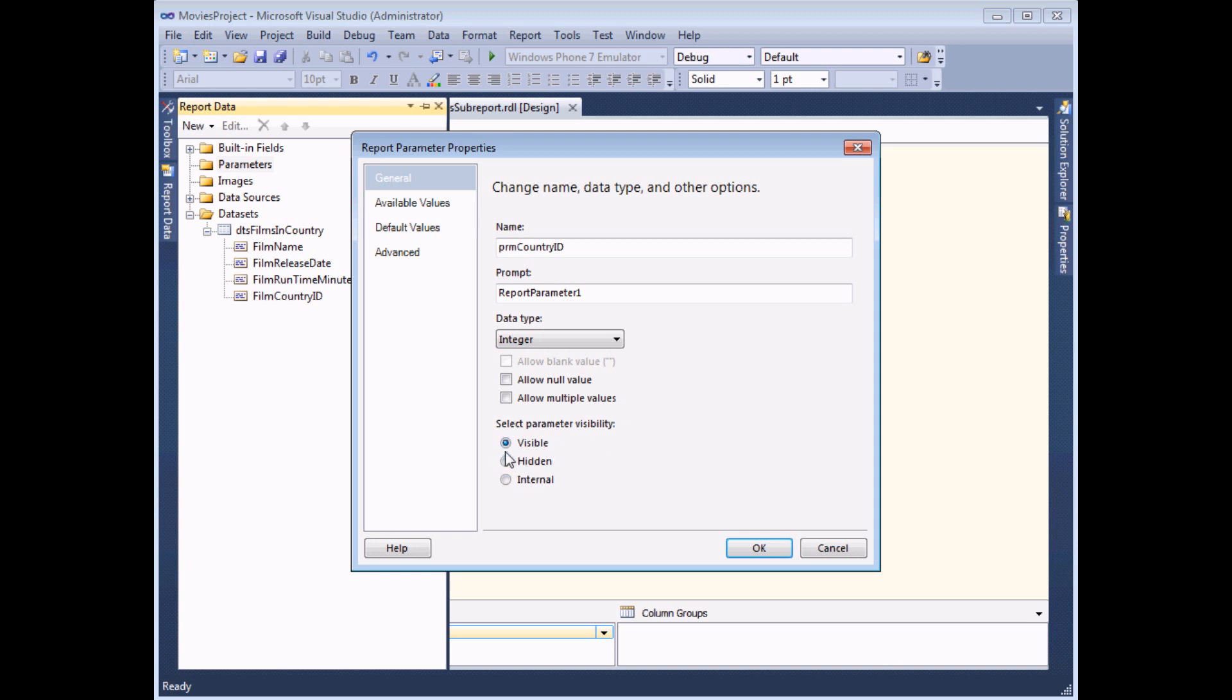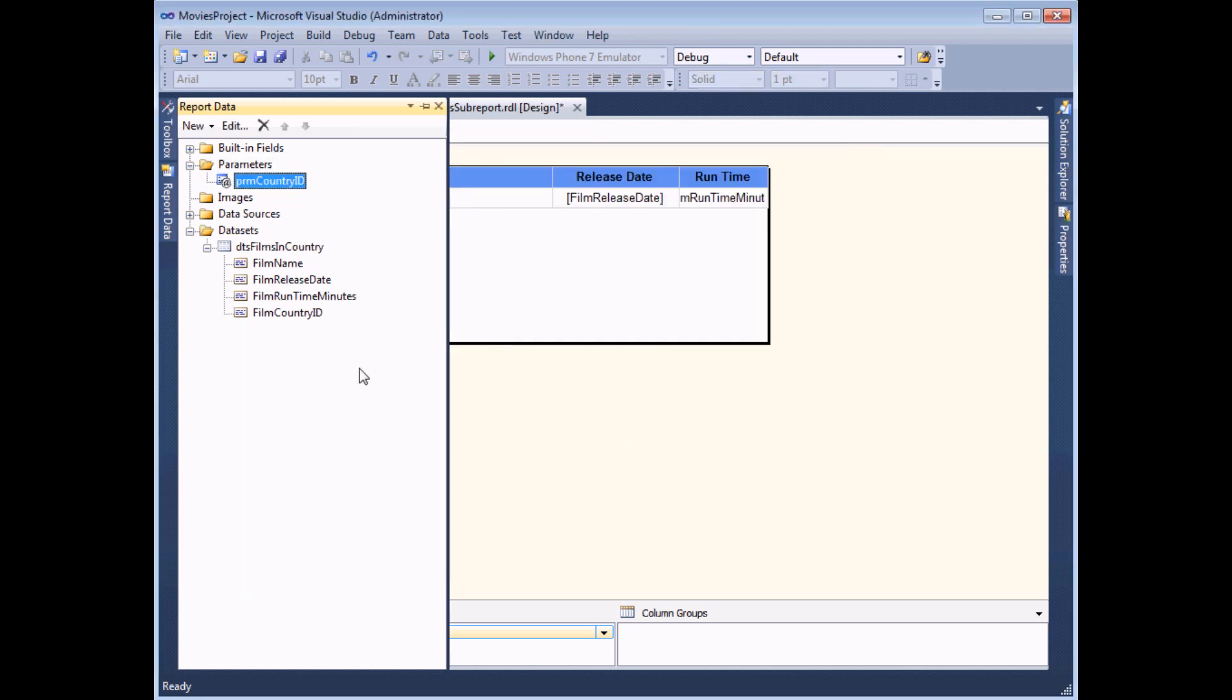Finally, I'm going to make sure that this parameter is a hidden one. And I can then click OK. And that's my parameter created.